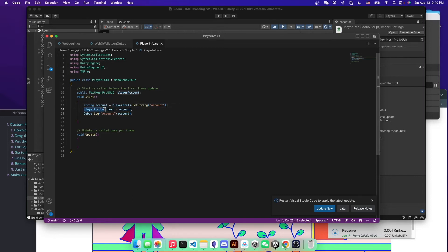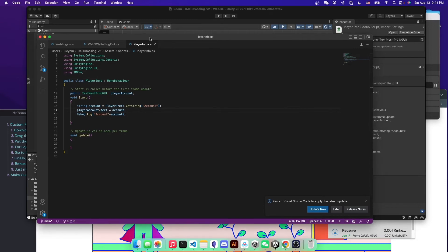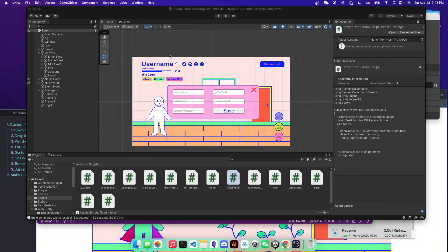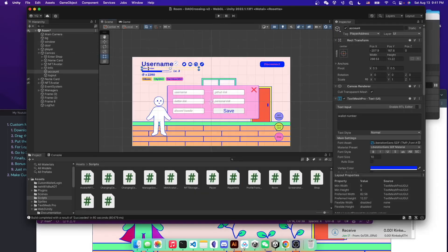And then you can just call the dot text field, the dot text component in that player account object. And then just assign that account, the wallet address to that text field. And that's pretty much it. And then your wallet address will appear in here.